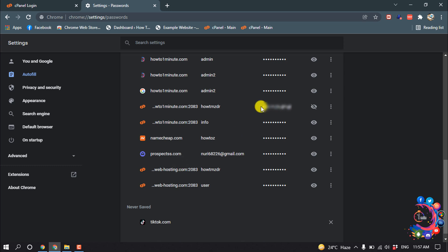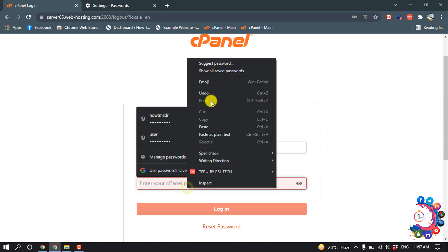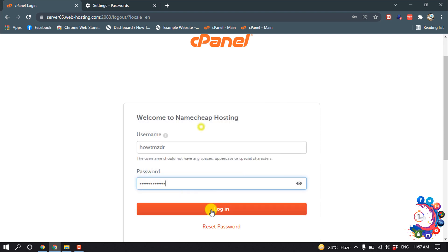And then we can see the password is showing up here. Now copy this password and paste it here and login.